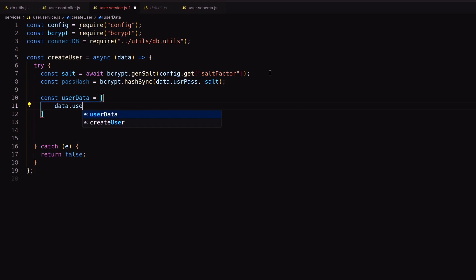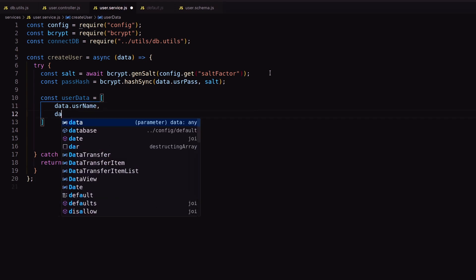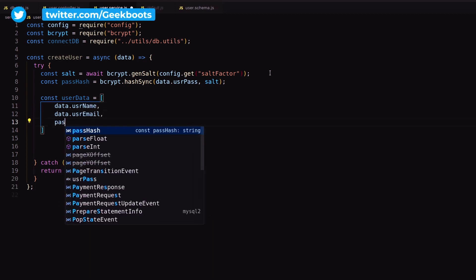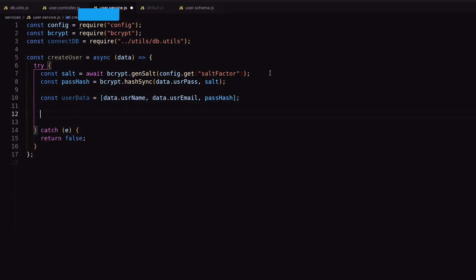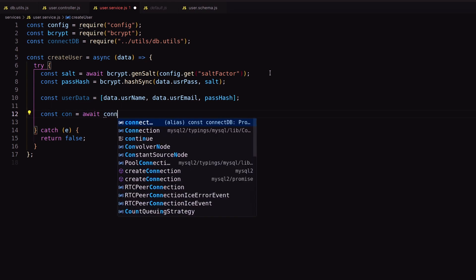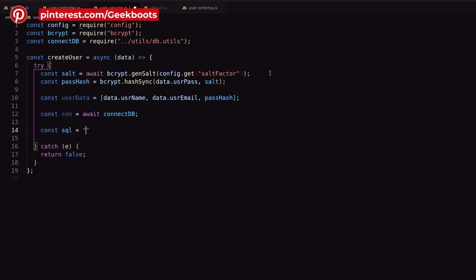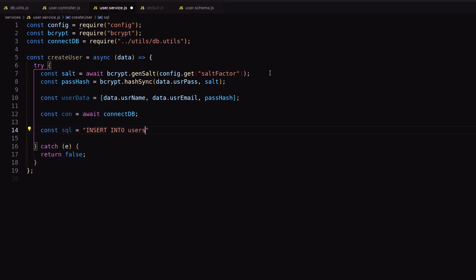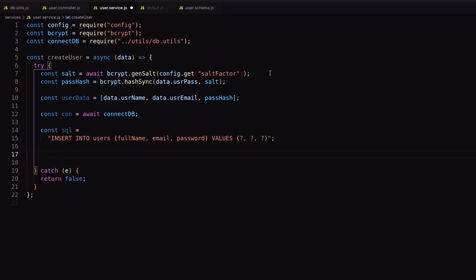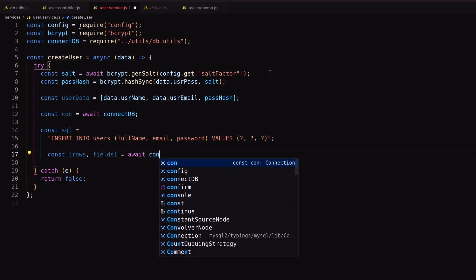Next, create an array with user data. Here I connect to the database with await. Then create an insert query with binding params to protect from SQL injection. Finally, execute the query with the user data array.